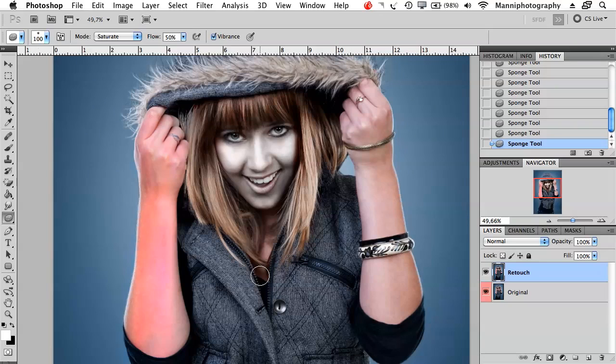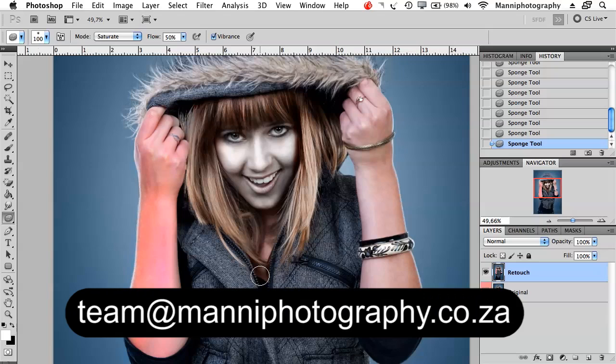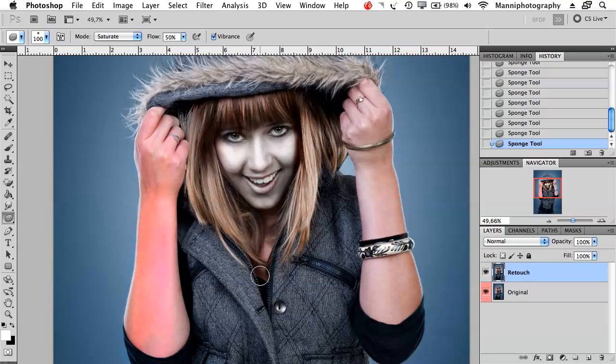This was my quick tutorial about those new tools. If you have any questions please feel free to write me to team at mannyphotography.co.za. My name is Manny. Thank you guys for watching and see you all next week in another small tutorial. Bye bye.